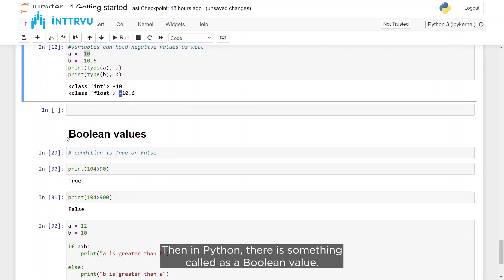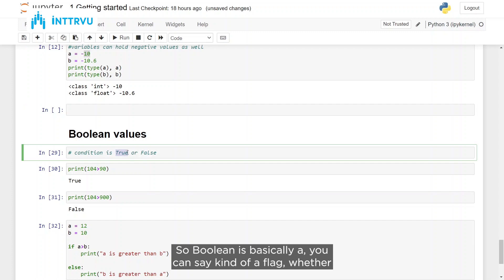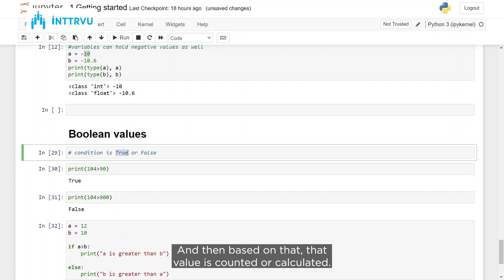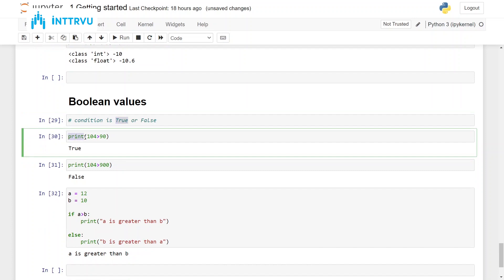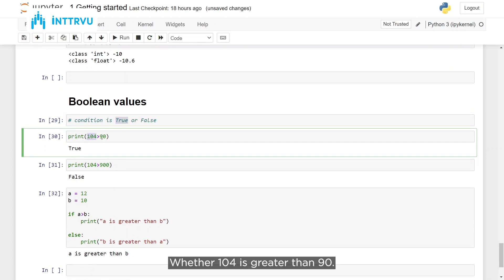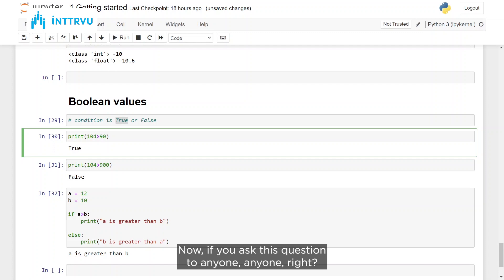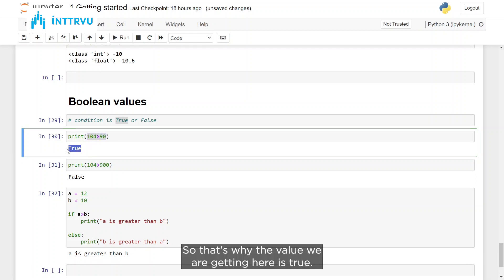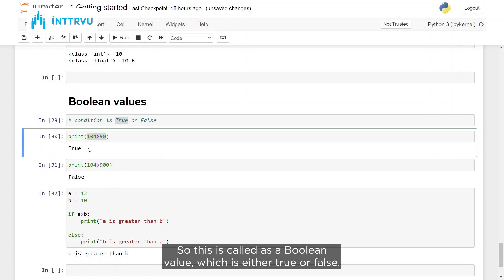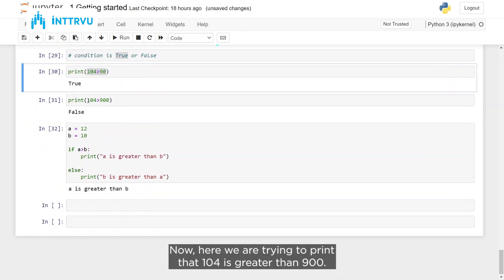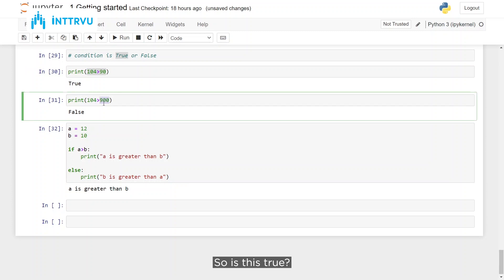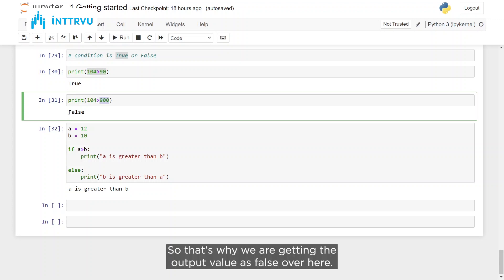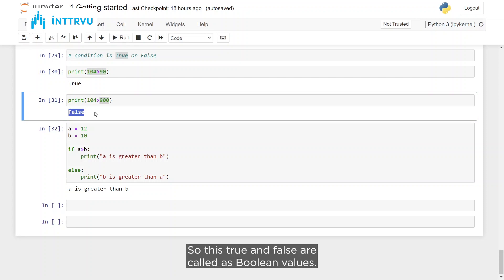In Python there is something called a boolean value. Boolean is a flag indicating whether something is true or false. For example, if you print whether 104 is greater than 90, that condition is true so you get True. If you check whether 104 is greater than 900, that is false because 104 is less than 900, so you get False. These true and false values are called boolean values.